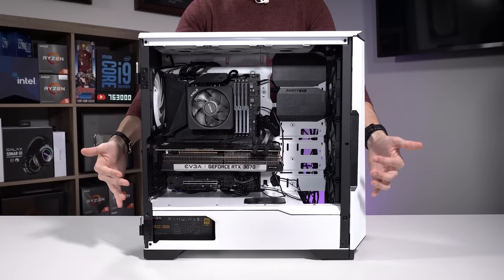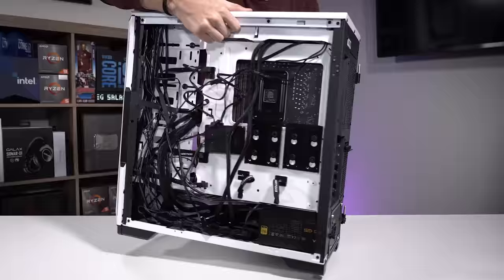You can see the cable management here is a bit rough. Again, we showed that earlier in the video, but what I also want to show you that I didn't show you earlier is the rear of this build.